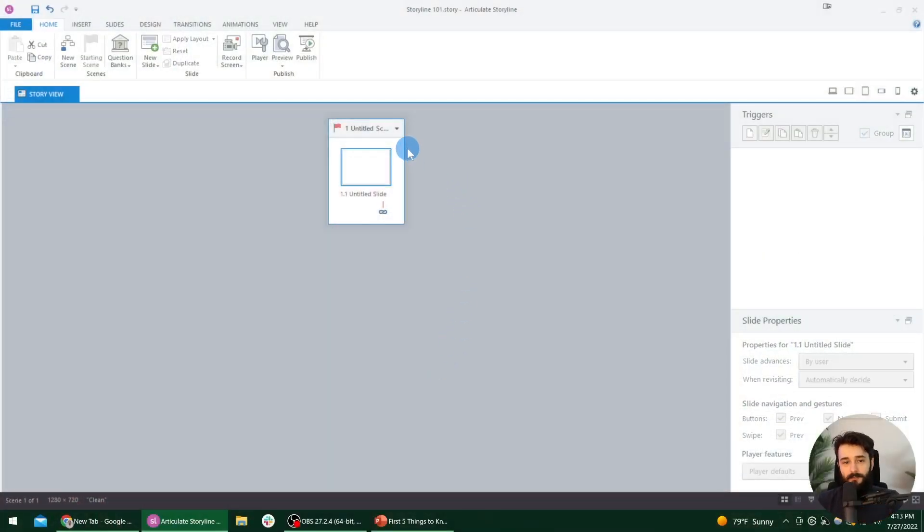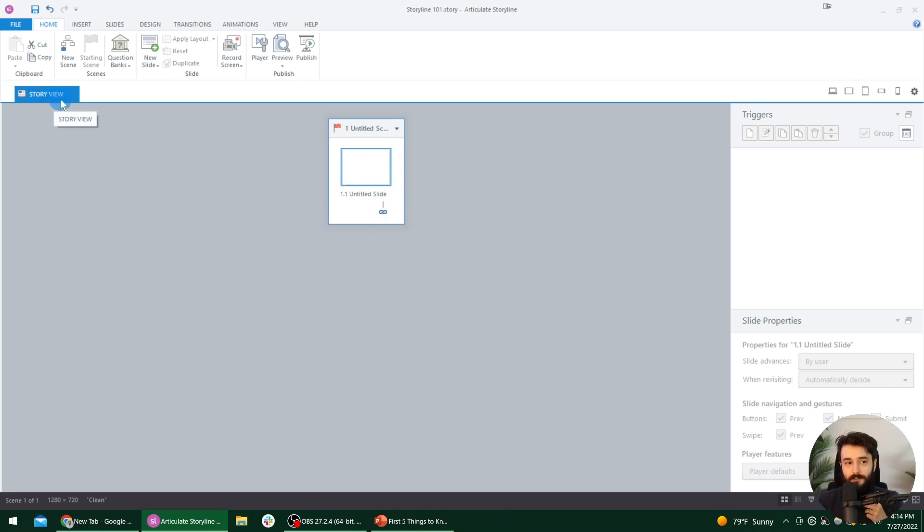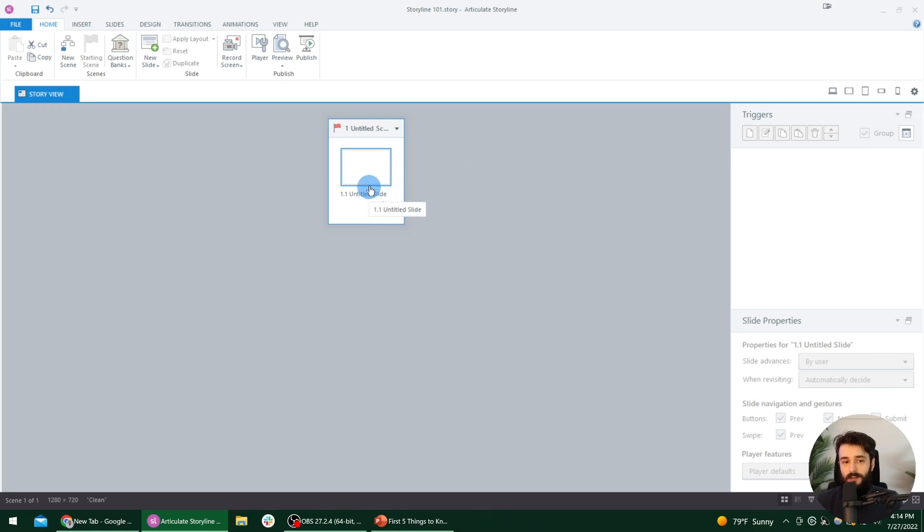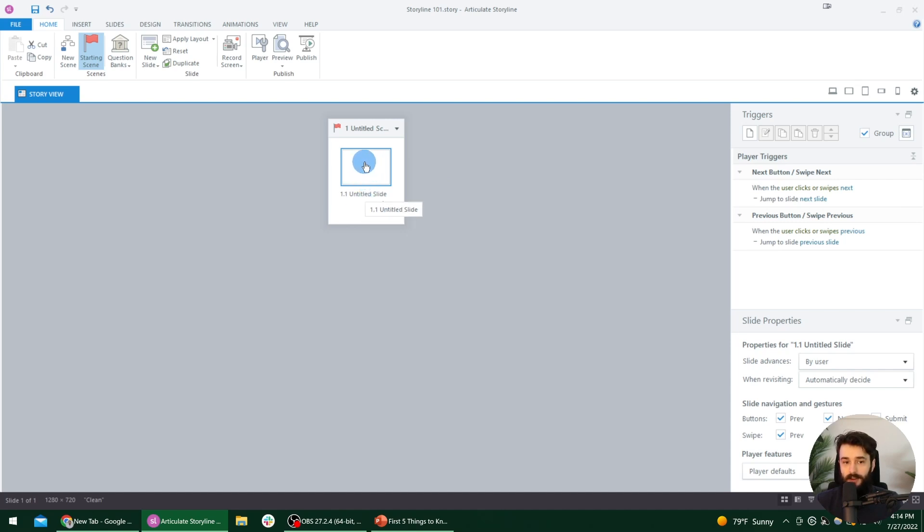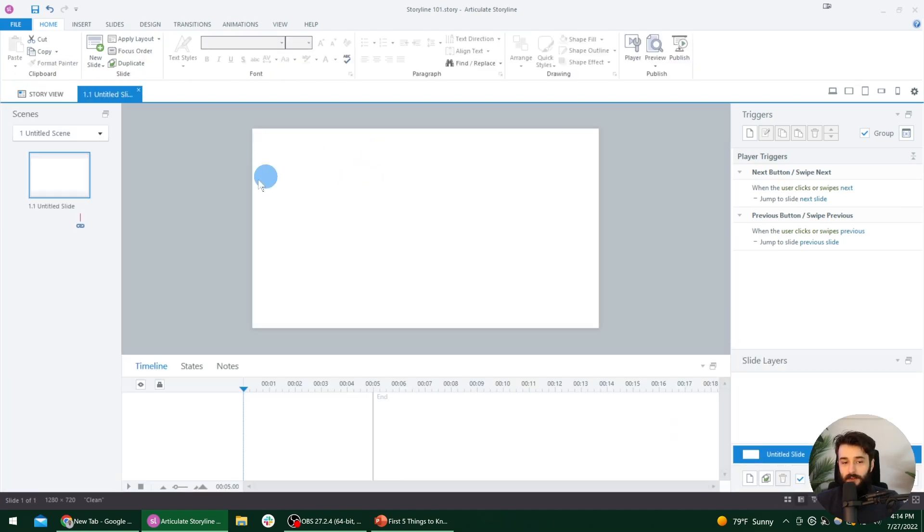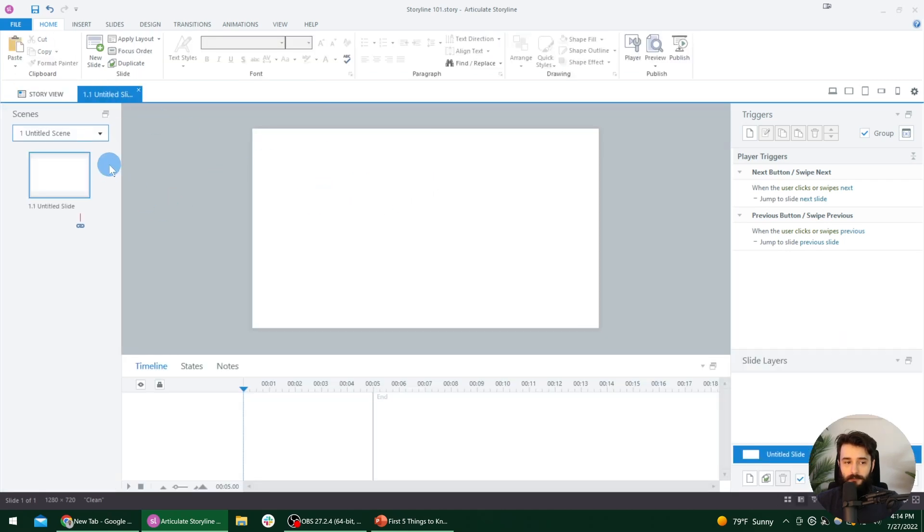Before we dive into the five first things you should know, kind of a little bonus one is the difference between slide and scene view. So right now we're in something called story view, or another way to think about it is scene view. It's where you can see all of the scenes and all of the slides in your project. So this white rectangle right here, this is a slide where we can actually add stuff to. So to get into slide view, you can actually double click on this. And if you ever want to get back into story view, where you could see that big bird's eye view of your whole project, you can select that tab in the top left. But we'll dive back into slide view, and we are on the only slide in our project, which is 1.1.